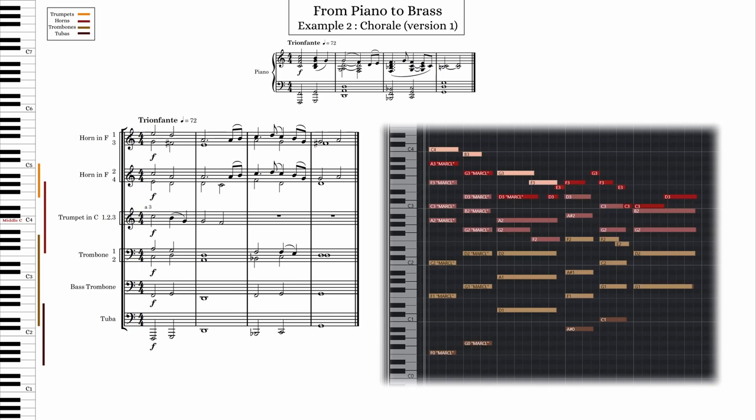As for the trombones and tubas, I gave the lowest part to the tubas, and then sort of filled in the gap with the bass and tenor trombones. Once again, I used closer spaced chords towards the end when I want a warmer sound. Let's give this a listen.